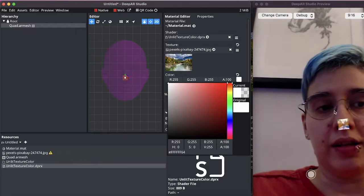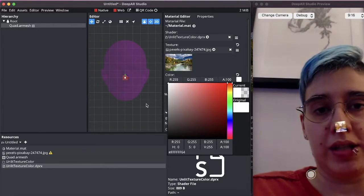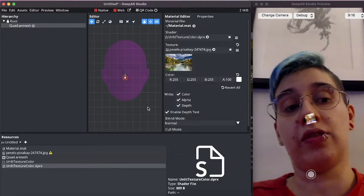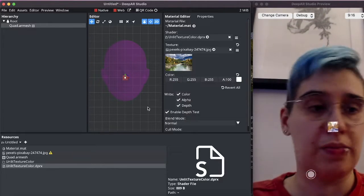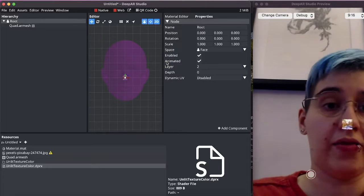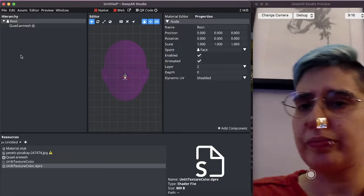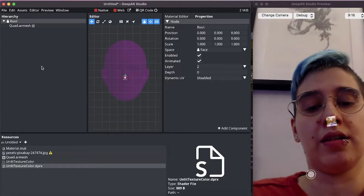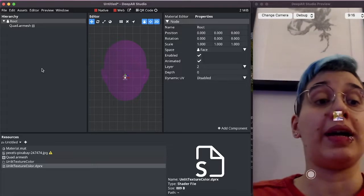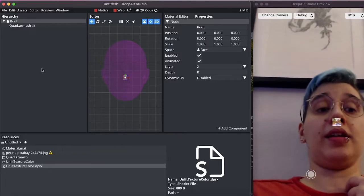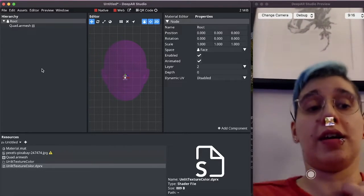But the thing that you will notice here is that it's first of all tracking the face because the root node is in face space, but also that it's in perspective projection meaning as I get further from the camera it gets smaller.